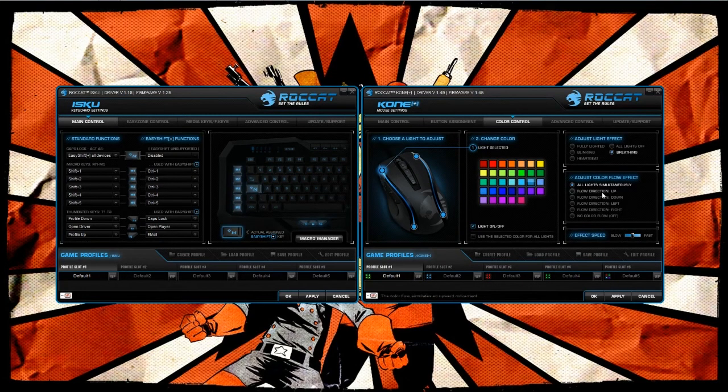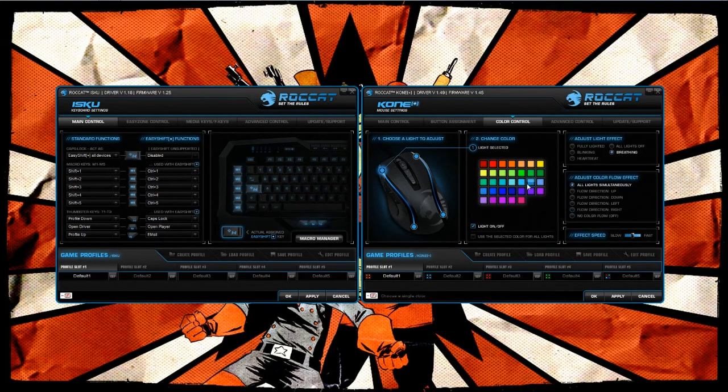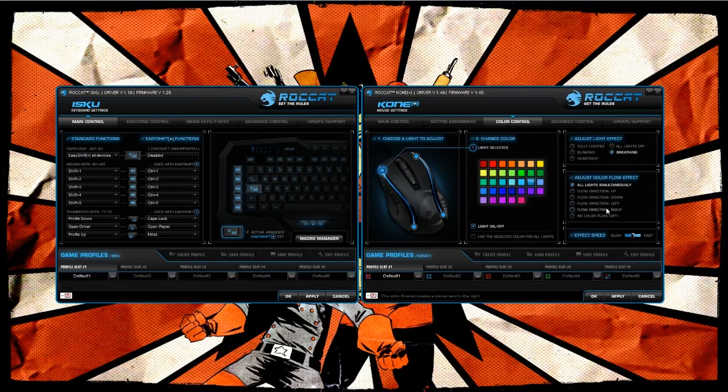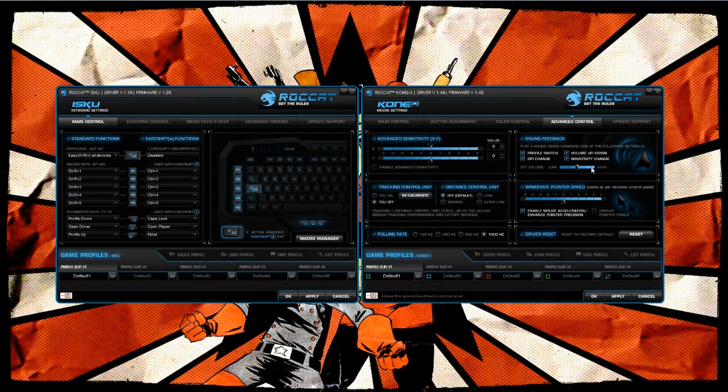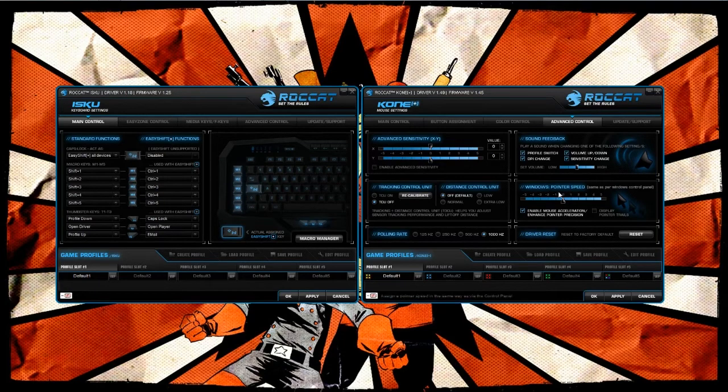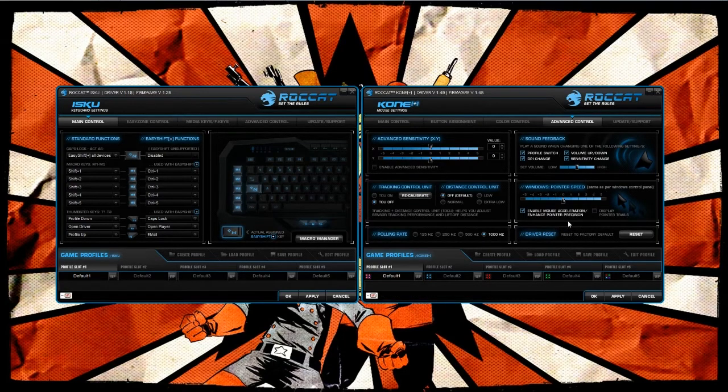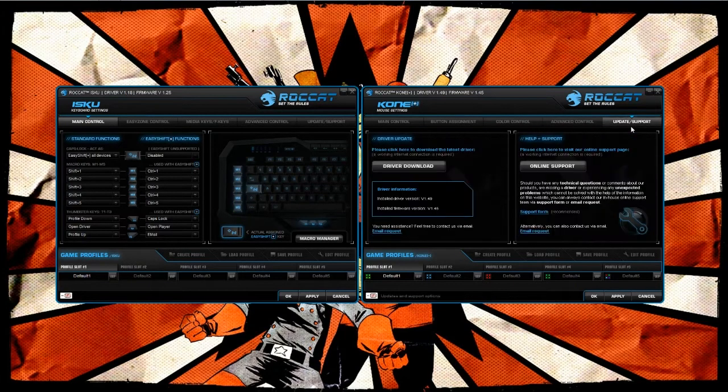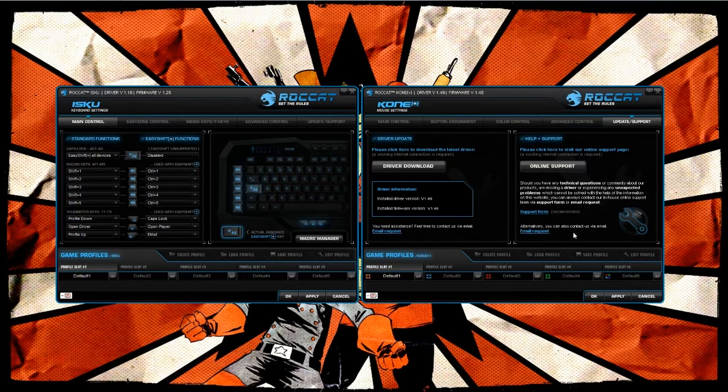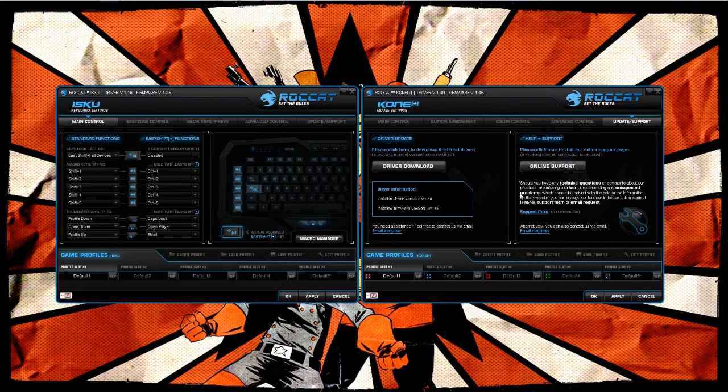Color control - there's four individual LEDs that actually cascade really uniquely across the back. You can adjust different effects, different lighting effects, how fast the lighting effect is. Under advanced control you have your sensitivity, sound feedback, all this other wonderful stuff, pointer speed, typical stuff that you would see underneath your control panel.